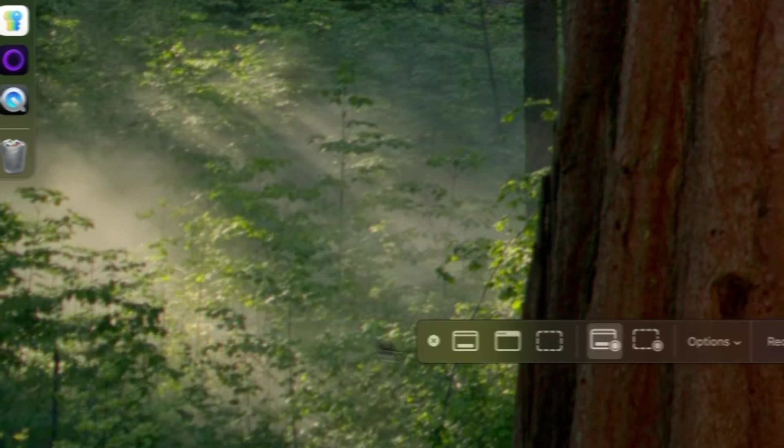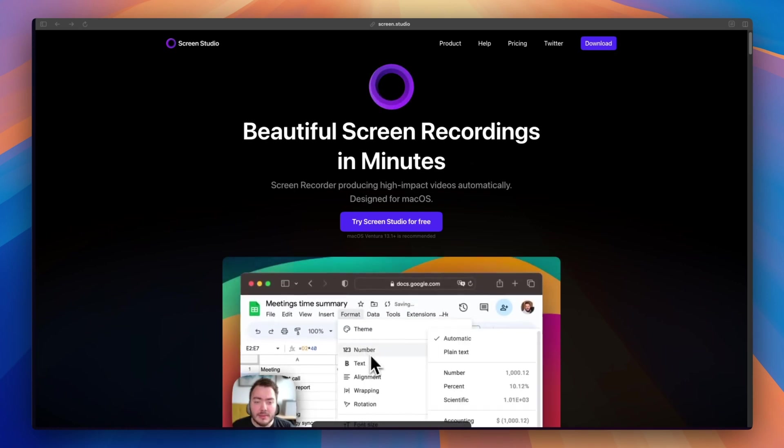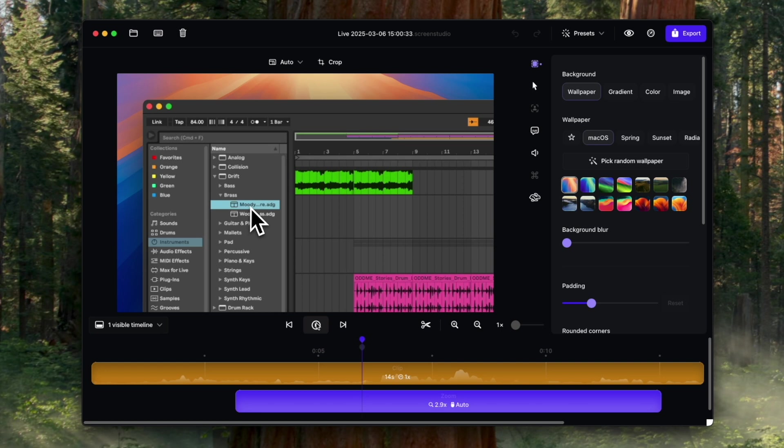For screen recording, I was using the free QuickTime that comes with Apple — it's great, it's free, it's built in and gets the job done. But somebody mentioned that when you record a big app there's so much to look at, it would be nice to zoom in on the areas you're interacting with. I could do that in post in Final Cut Pro, but it takes time. So I did some research and the one I decided to go with is called Screen Studio. It's a new app, very clean, and the nice part is it does the zoom-in automatically.